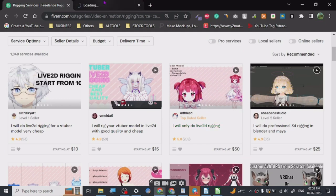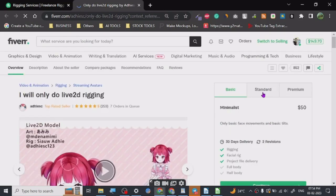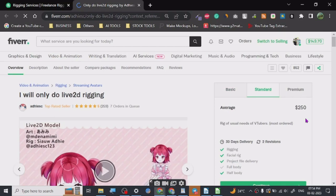So that's all there is to it. And if you want, we can check out one of the best-selling gigs in this particular niche. So let's just see what kind of things they are doing so you can get some reference. As you can see, there are seven orders in queue and minimum is $50.